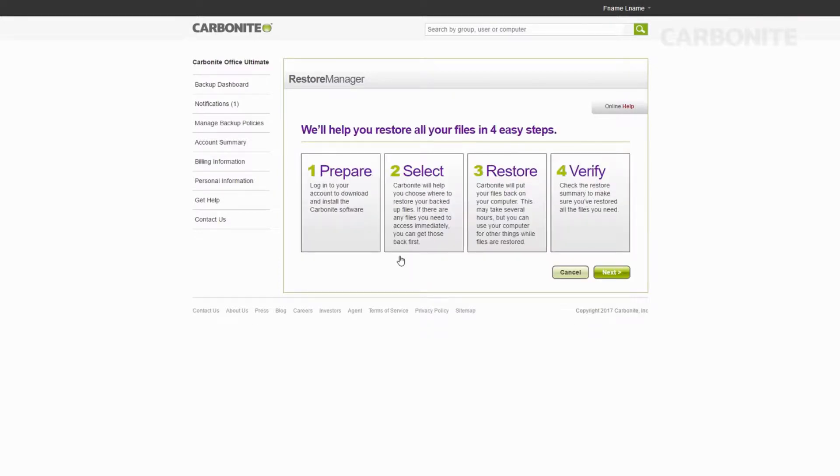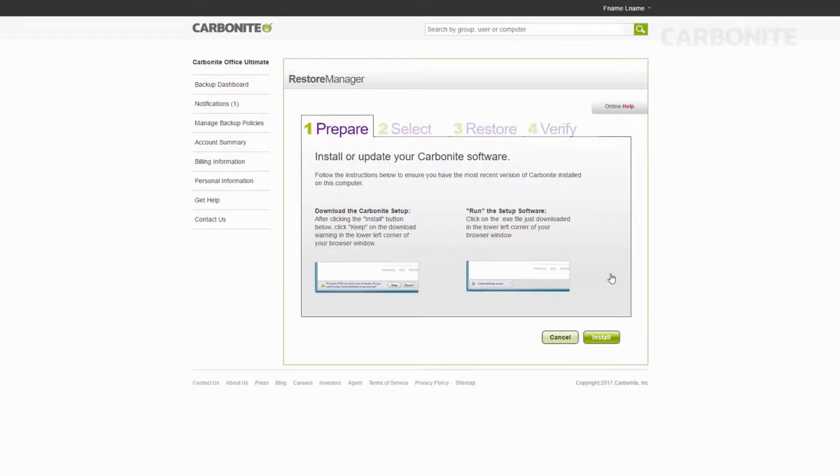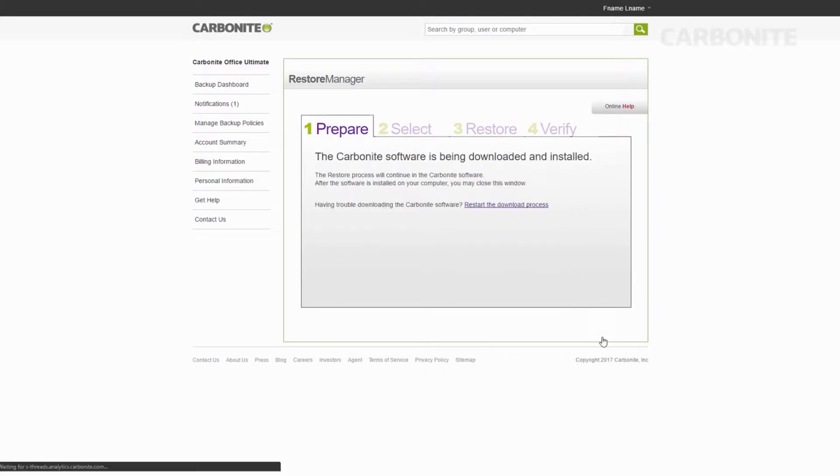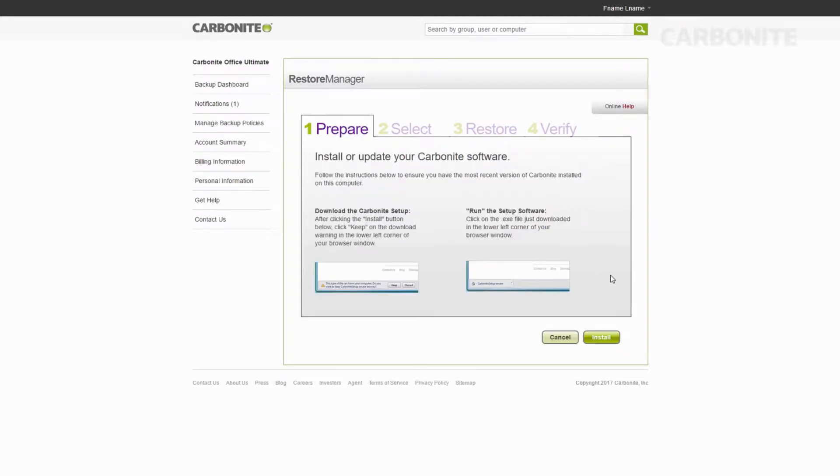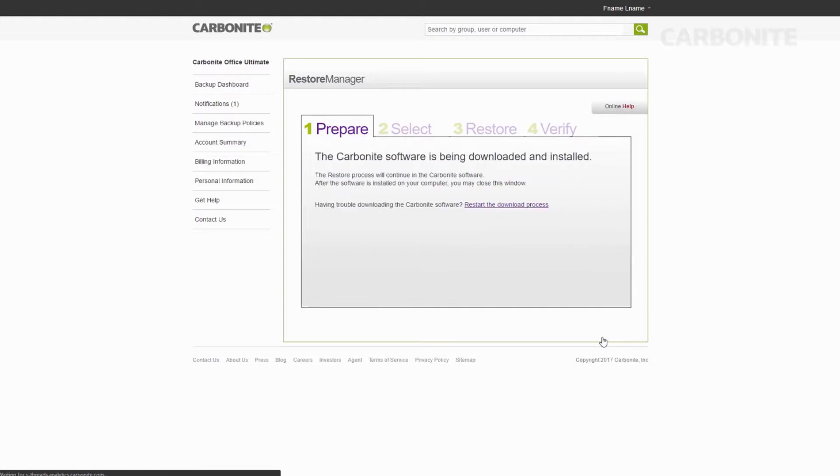Click Complete Restore. You'll see all the steps spelled out on this next screen. Click Next. Click Install. Carbonite will start to download to your computer. Once downloaded, run it to get Carbonite installed.